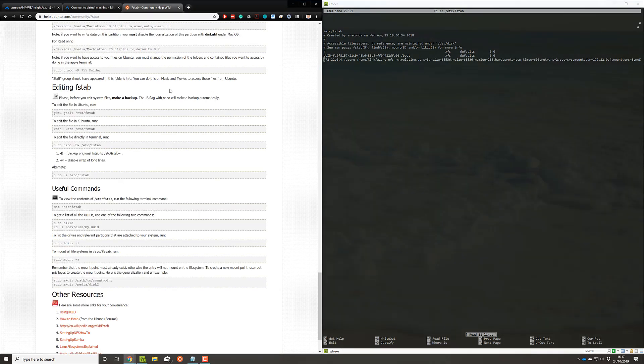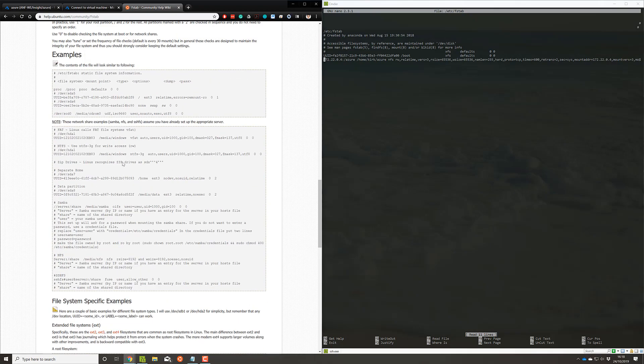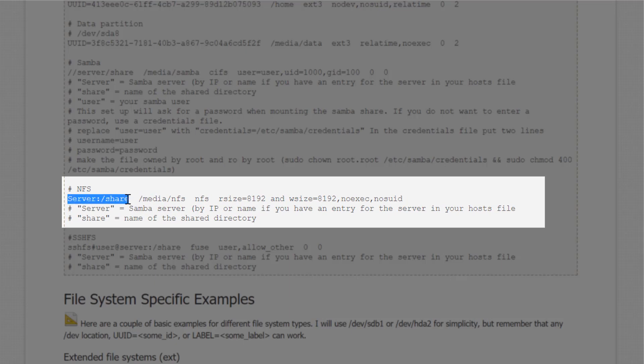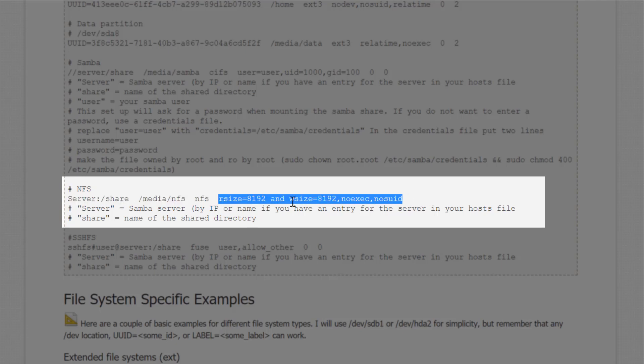So according to this, the first thing we need to do for NFS is that we have our server. We then have the mount, we then have the protocol type, and then we have our options afterwards. So that's server, mount, type, options.